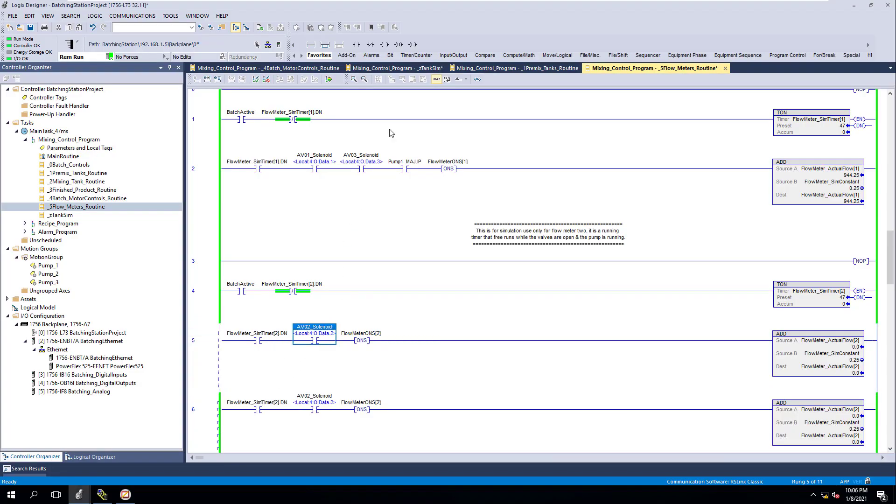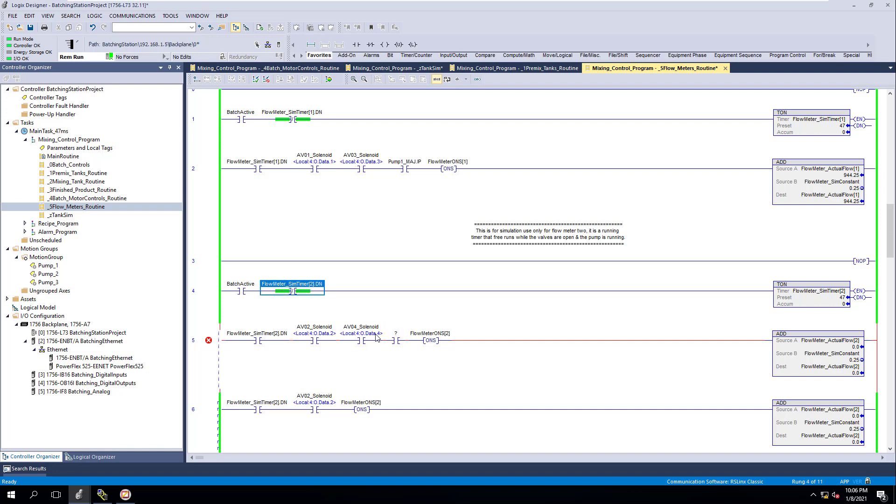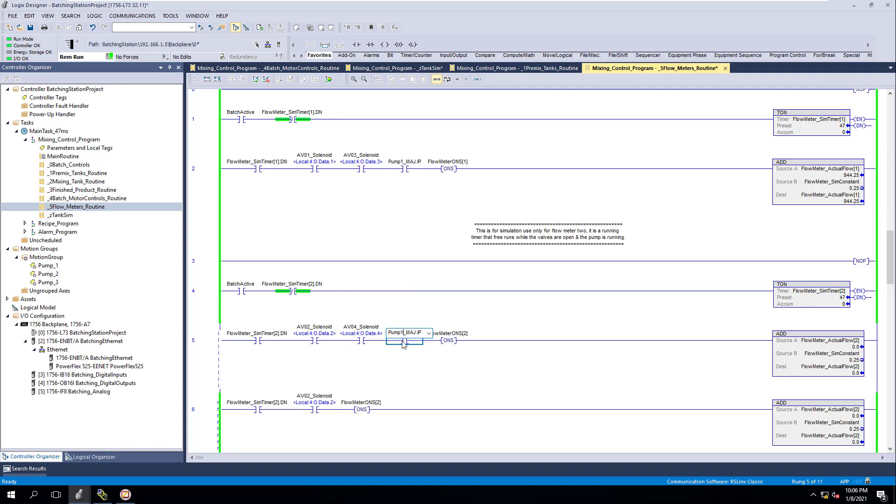And all we're going to do is come over here, add the next instance of this. And then also we're going to add the second pump. So we'll call this AV04. And then we're going to come in here and add the second pump. So we'll just drag the first pump over here and merely change the tag to the second pump.